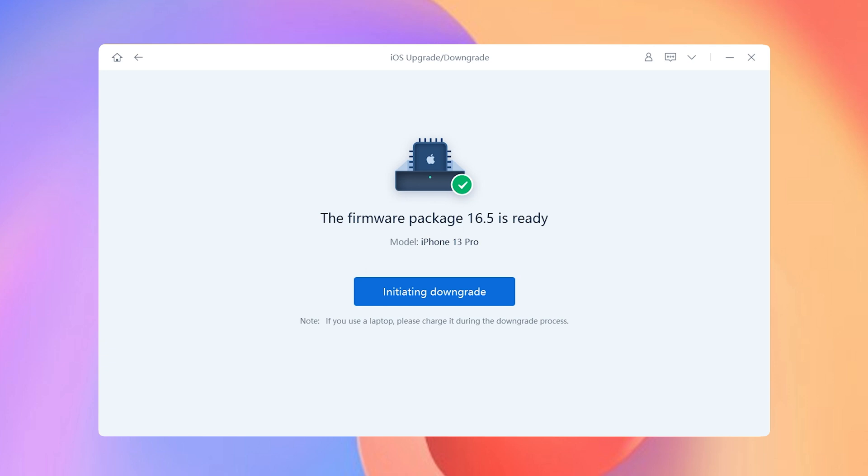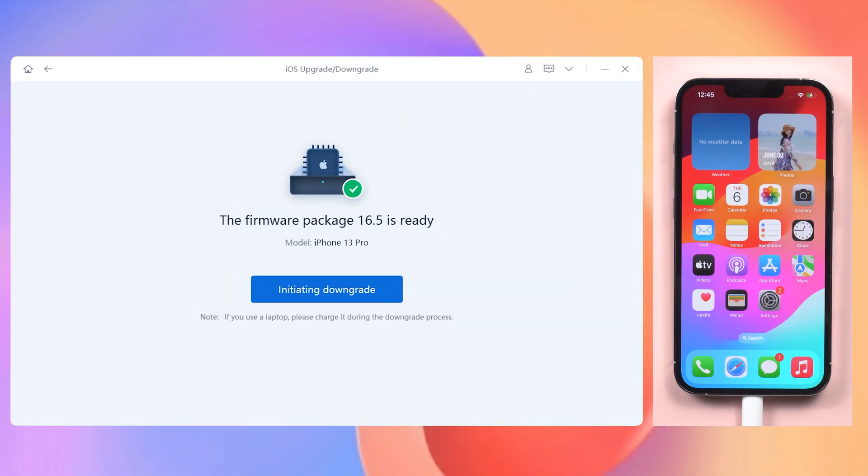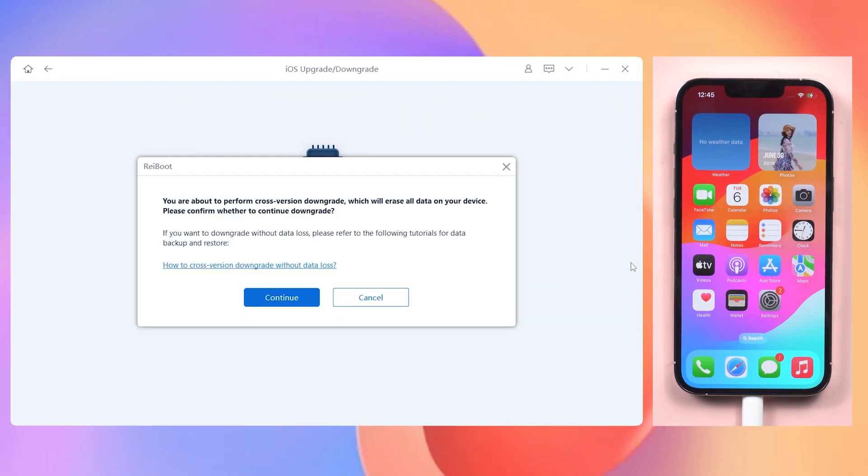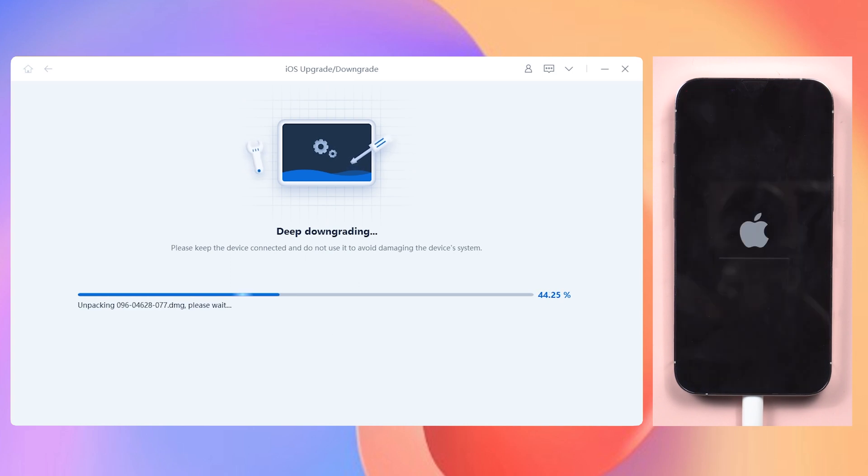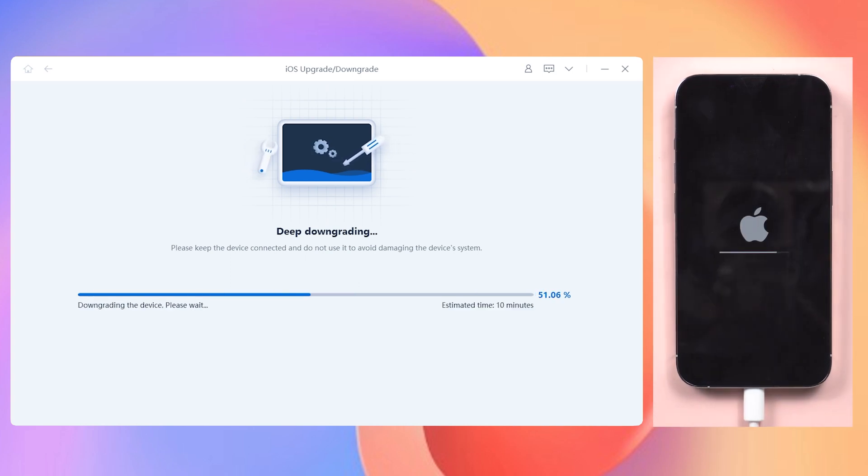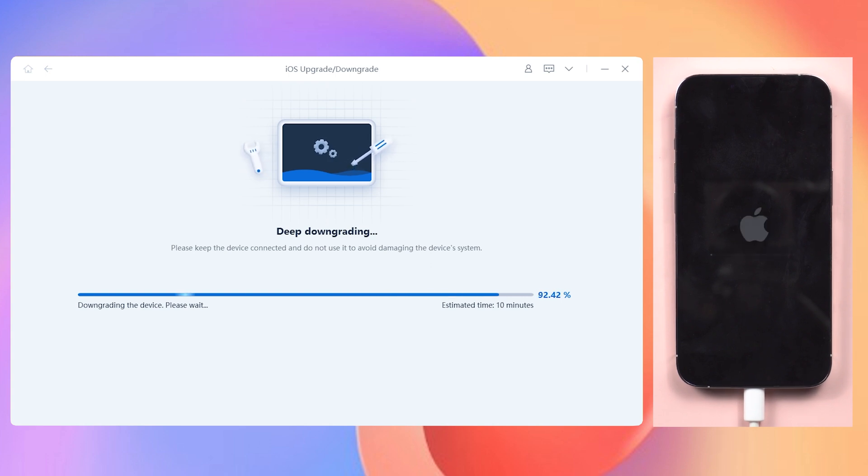Once the download is complete, click the Initiating Downgrade option. Continue. ReiBoot will begin to downgrade your iPhone back to iOS 16. It could take a while, because they were two different generation systems. Be patient.